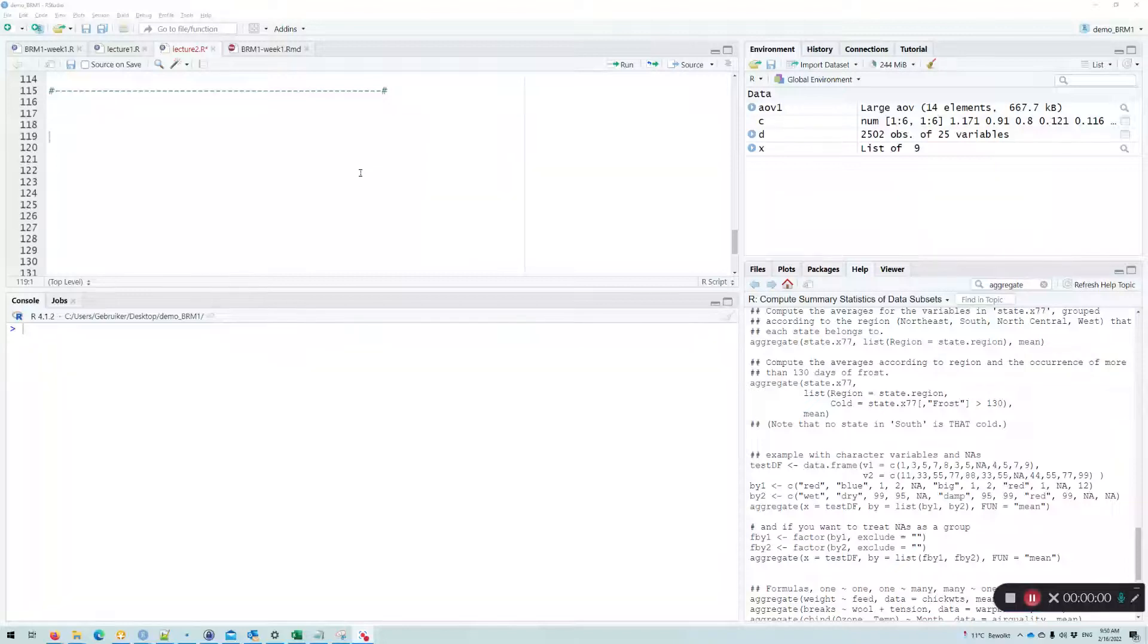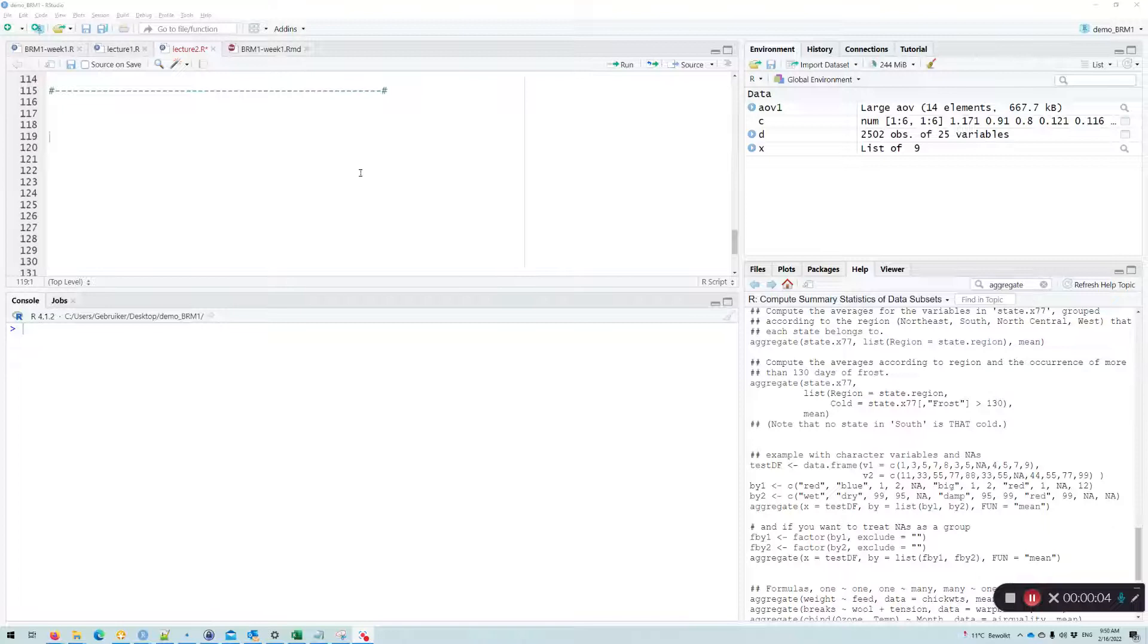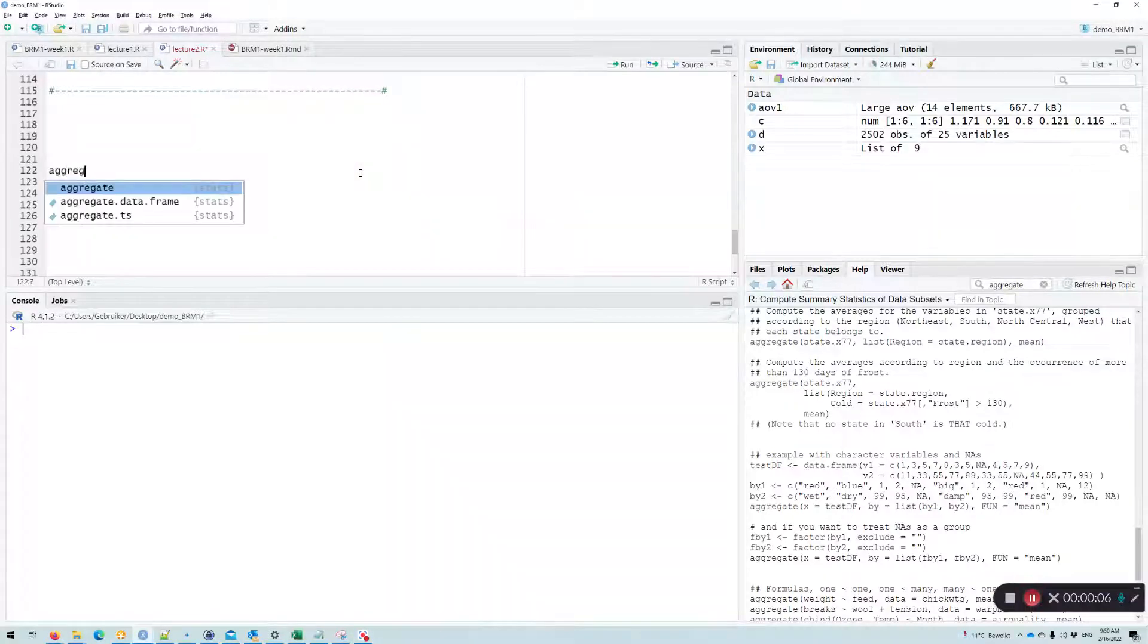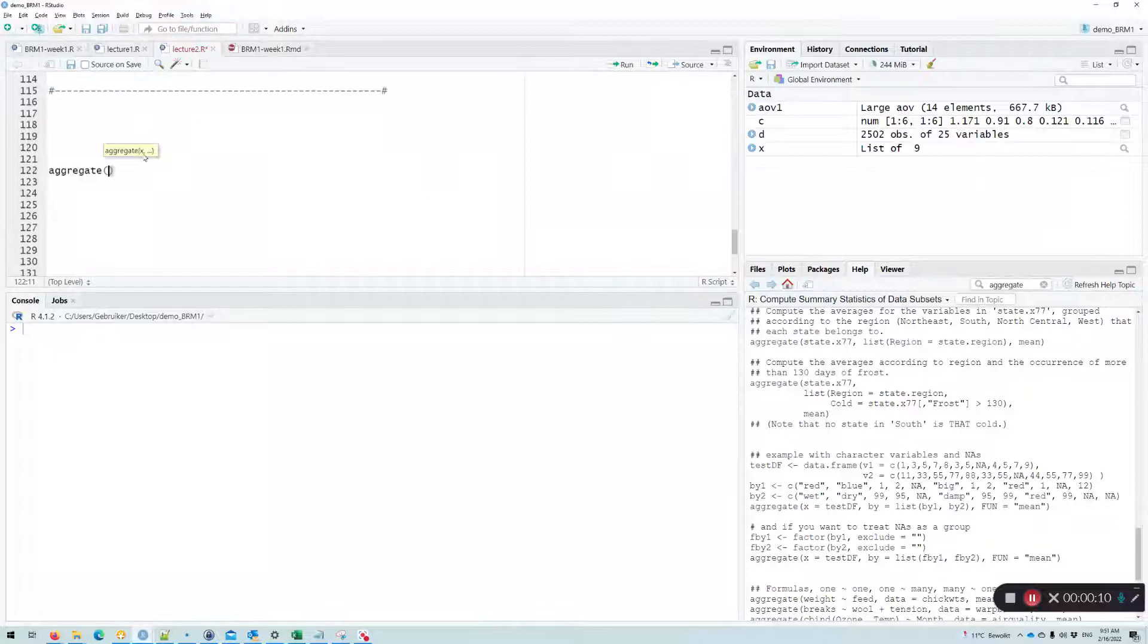Hi everyone, in this video I'll explain the aggregate function. So if we type aggregate, we get instructions that are very meager.